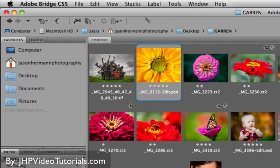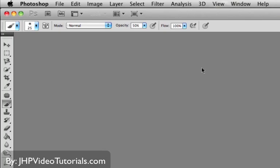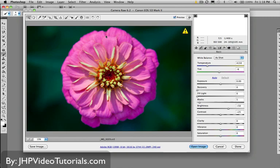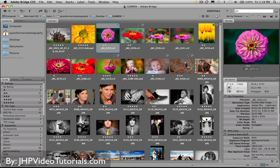And then if you want to open an image, you can simply just double-click on it like so, and it'll launch right into Photoshop. If it's a raw image, it's going to open up in Camera Raw. And if it's a Photoshop file, it'll just open up right in Photoshop.